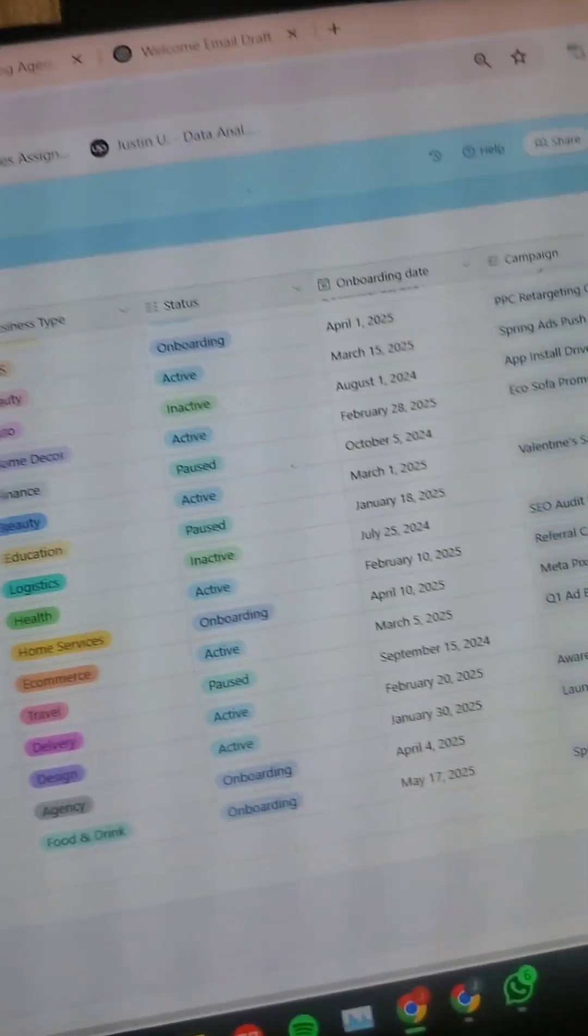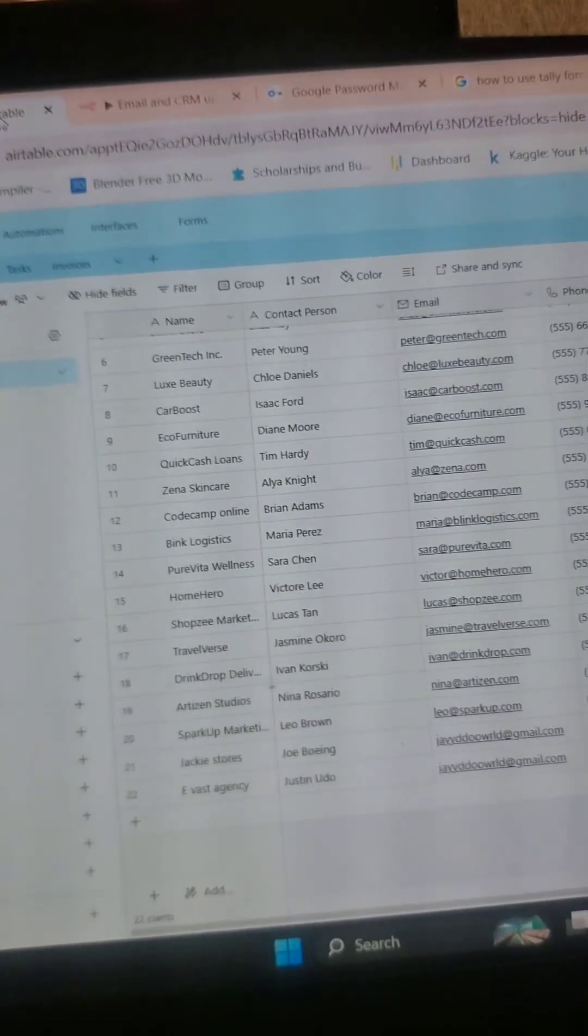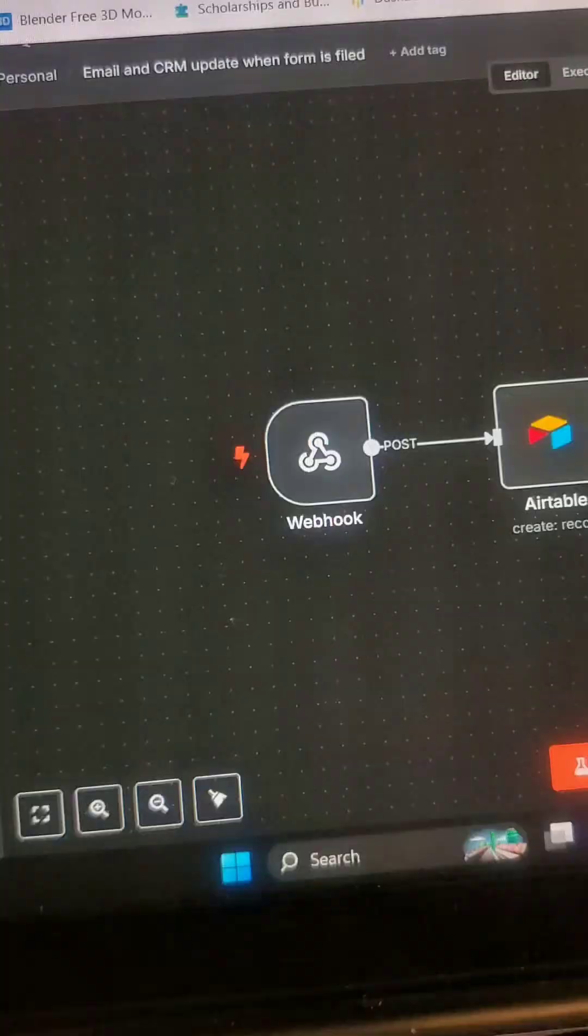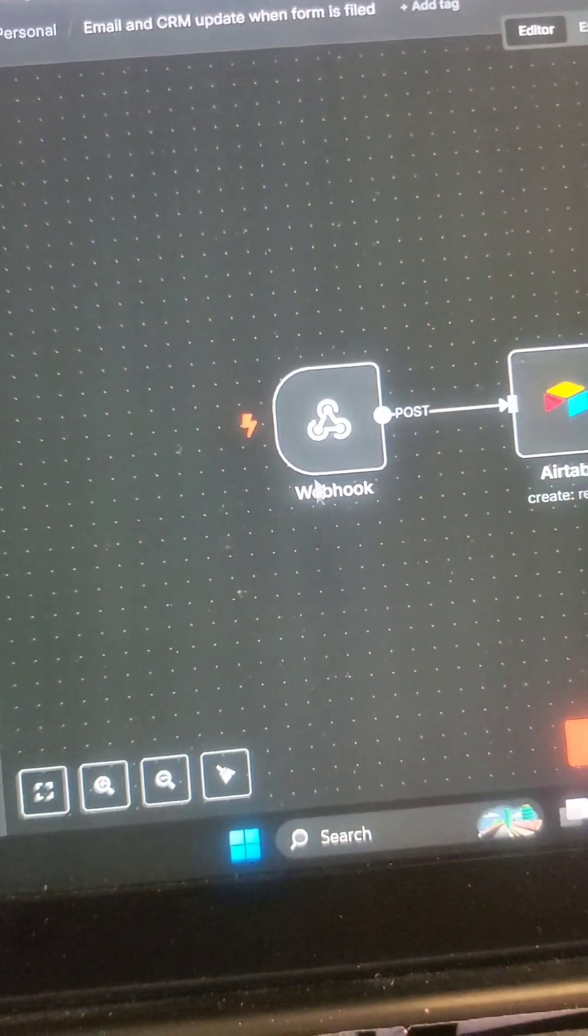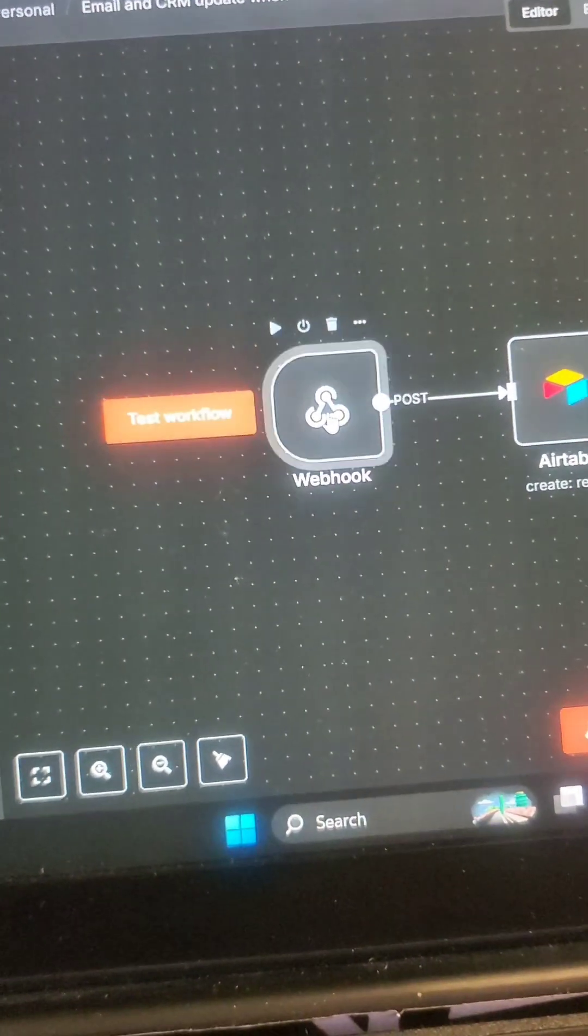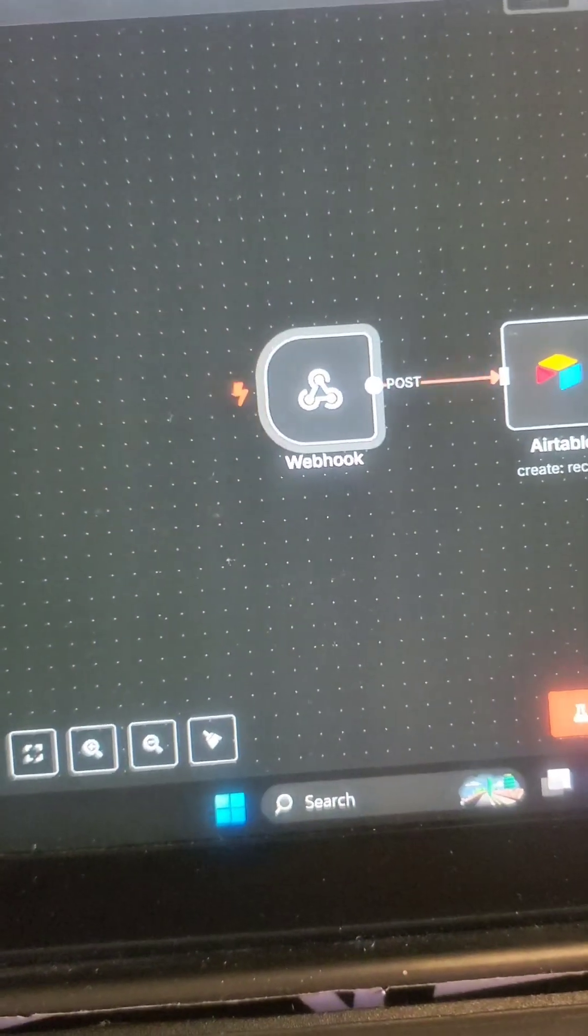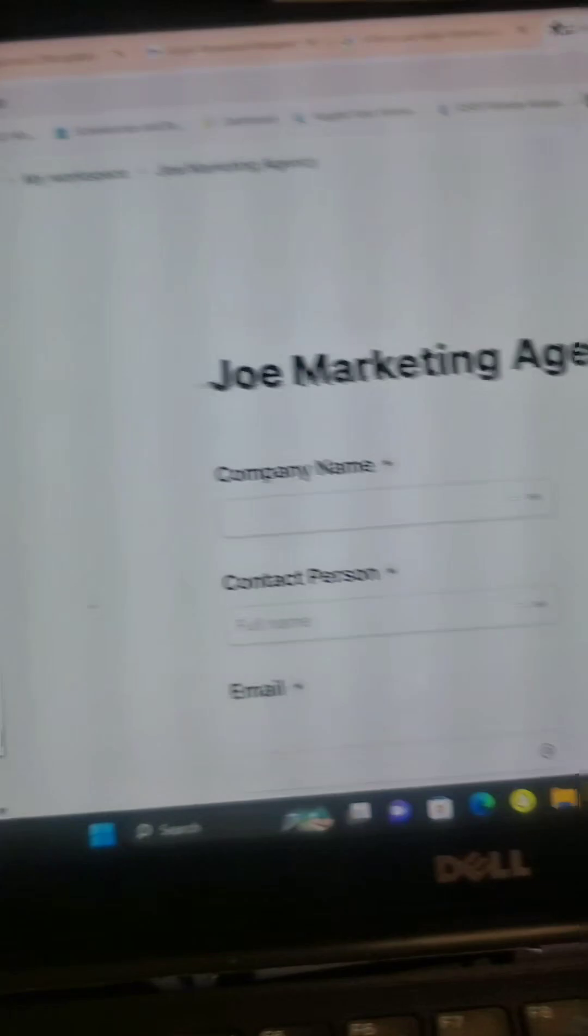Now this is the whole data set that's been created. I'm going to go to N8N. So as you can see, we use the webhook, all right? But before we do this, we have to first move on to Tally.